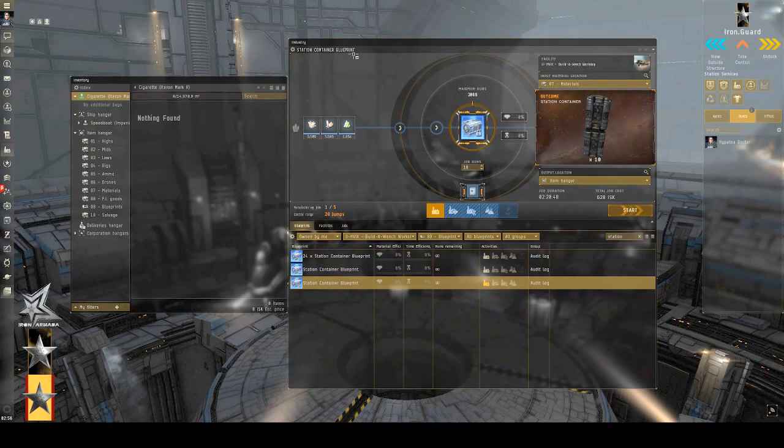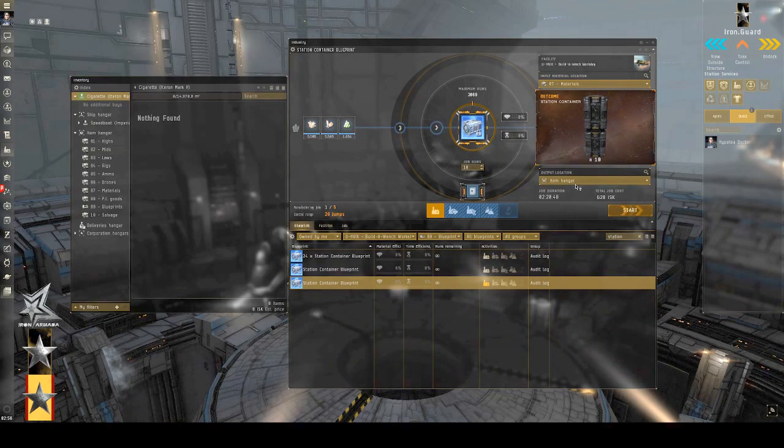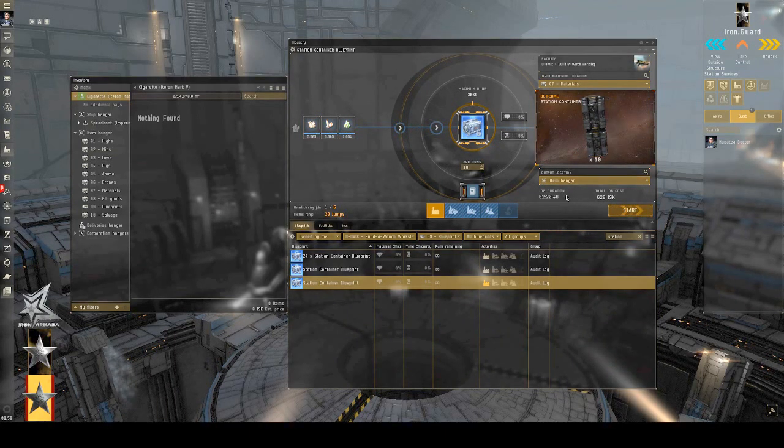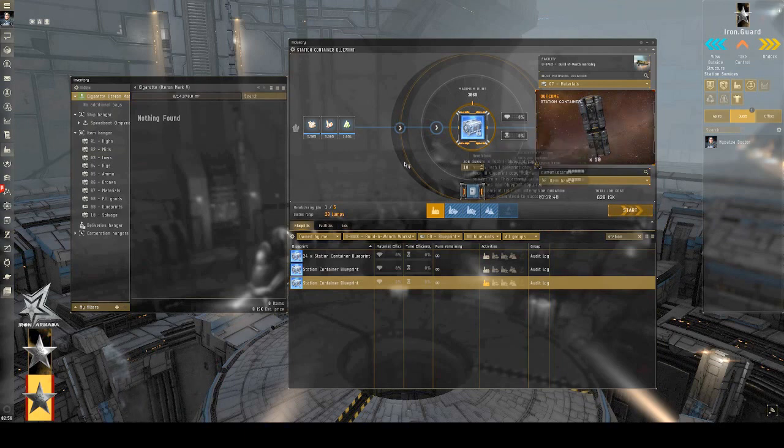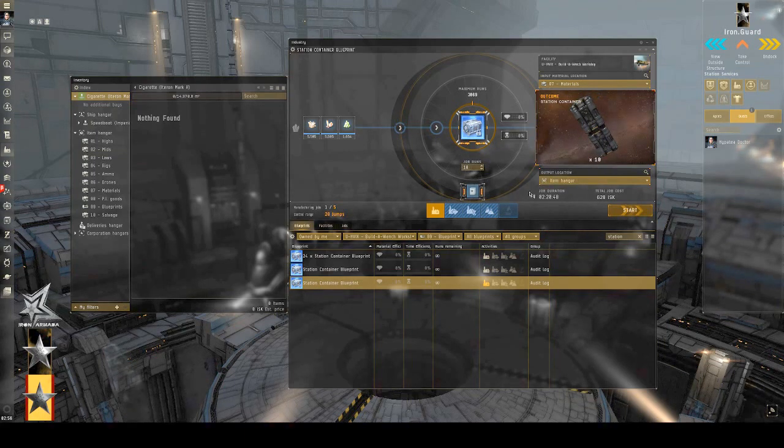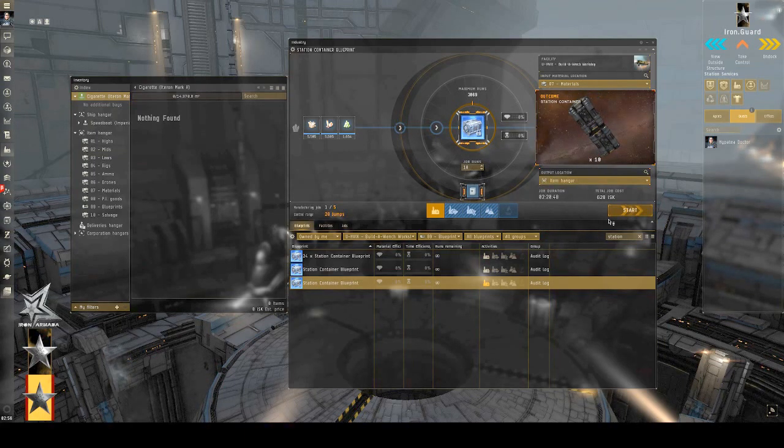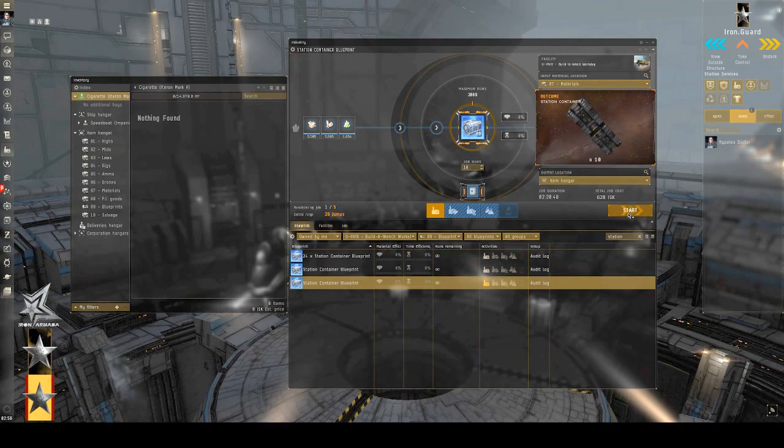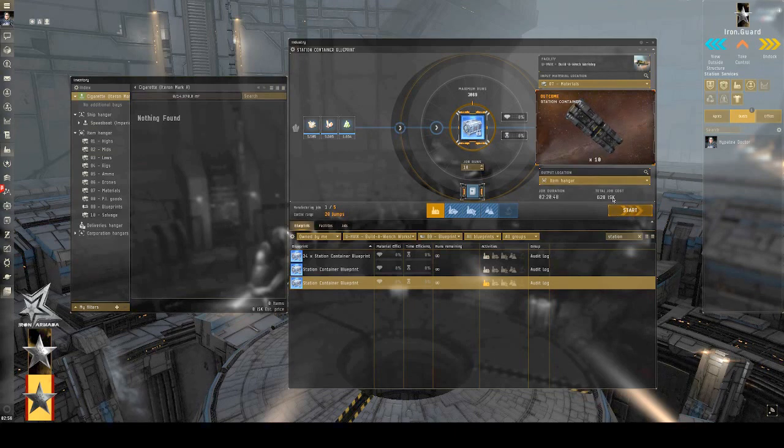So, I just select my materials bin, and then I make sure the output location is the item hangar. I can run ten job runs, and it's only going to take two hours to make this, for a very low cost.